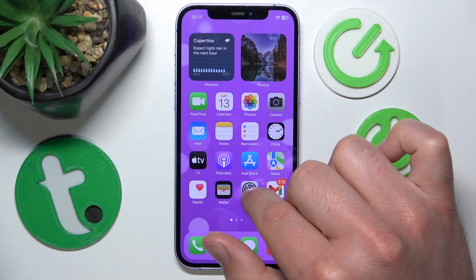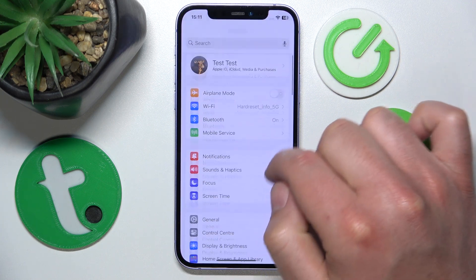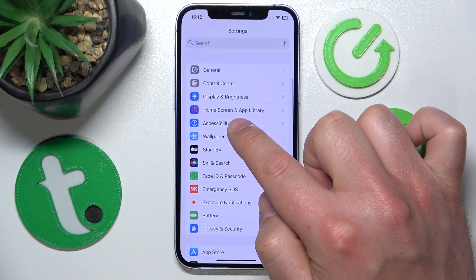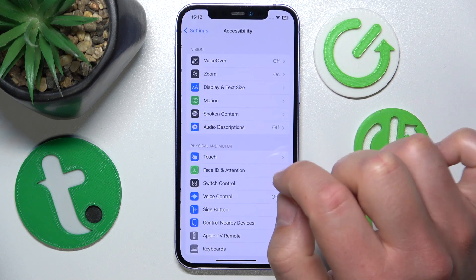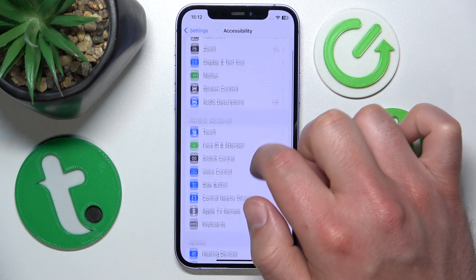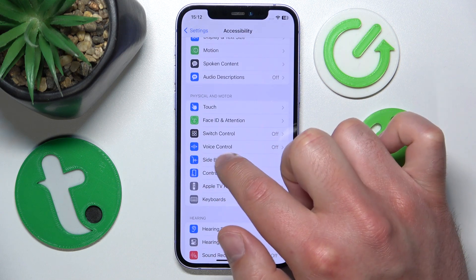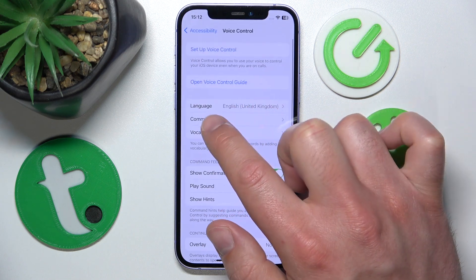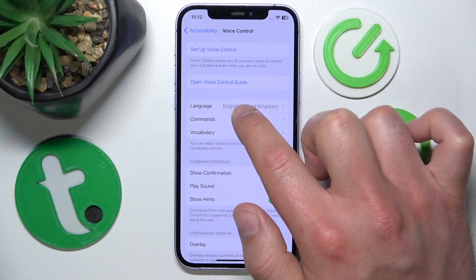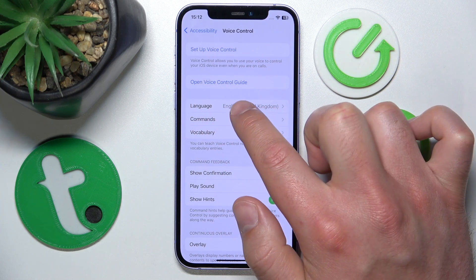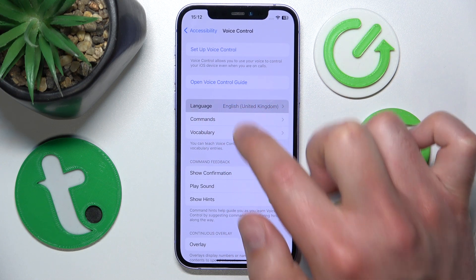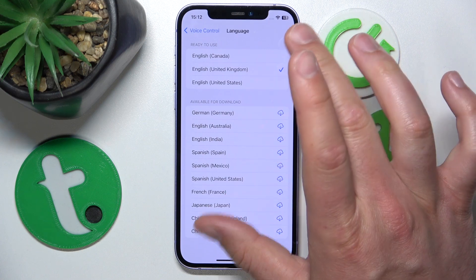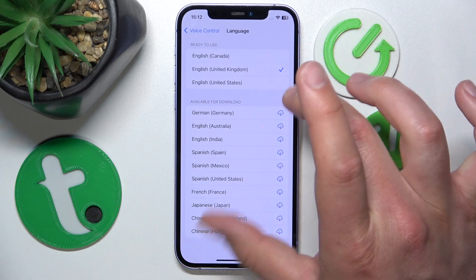What you want to do is open Settings, then swipe down and go to Accessibility. Tap on Accessibility, then swipe down a little bit to go to Voice Control. Click on Voice Control, and here you have the option Language — click on this one.